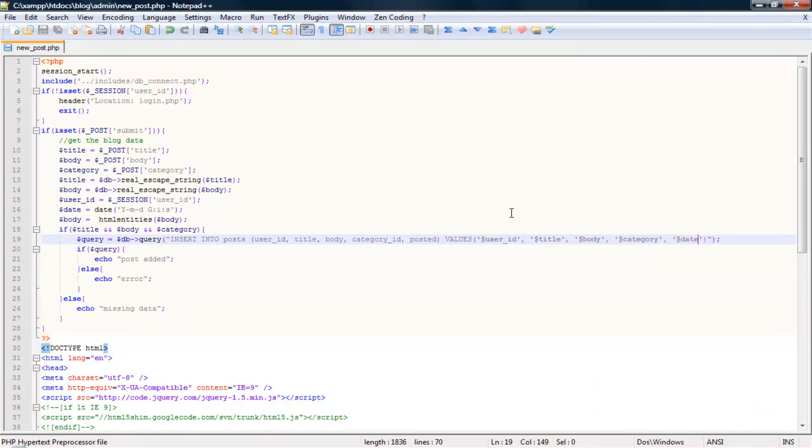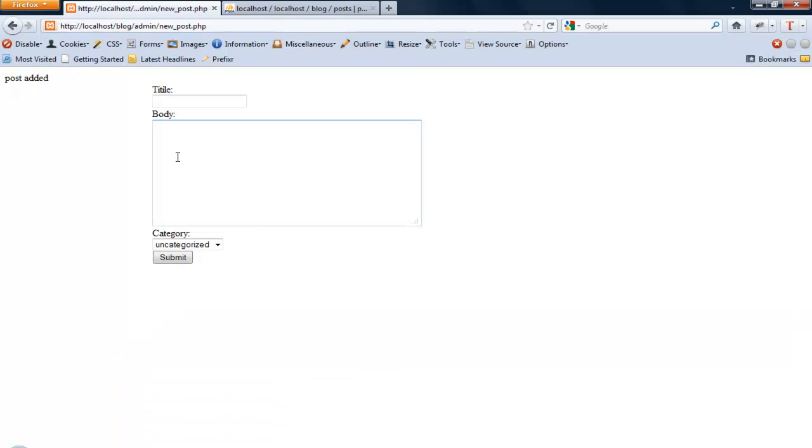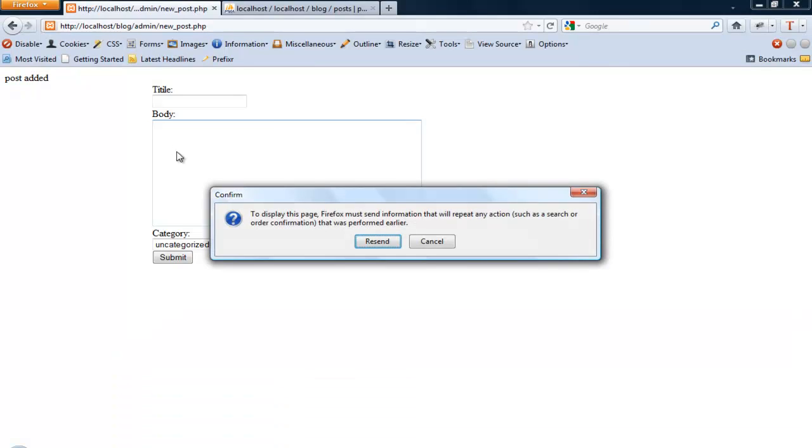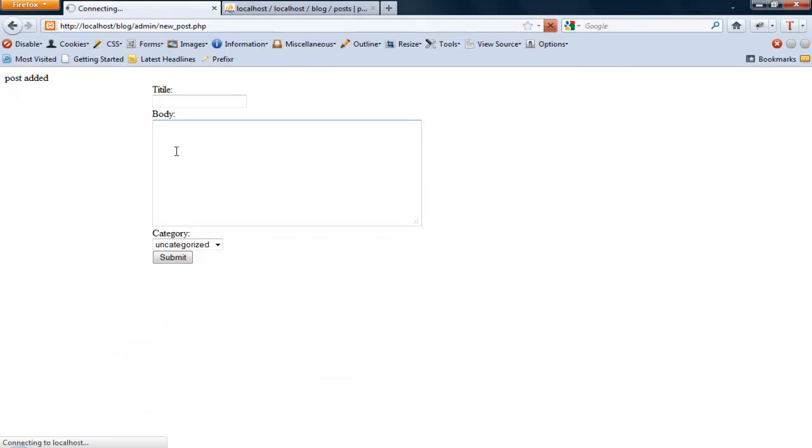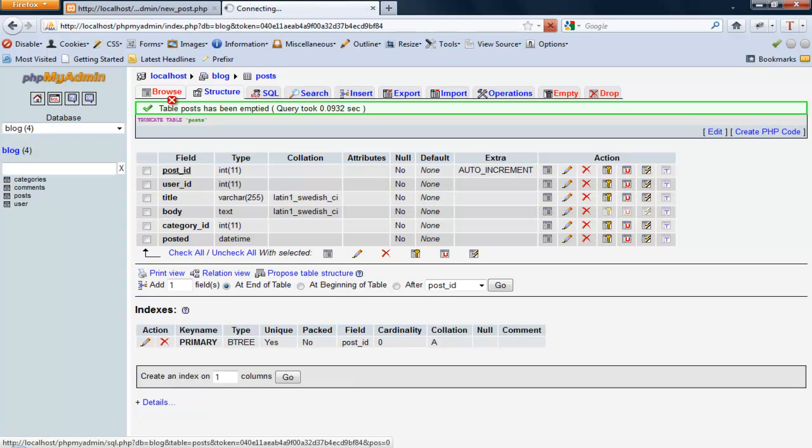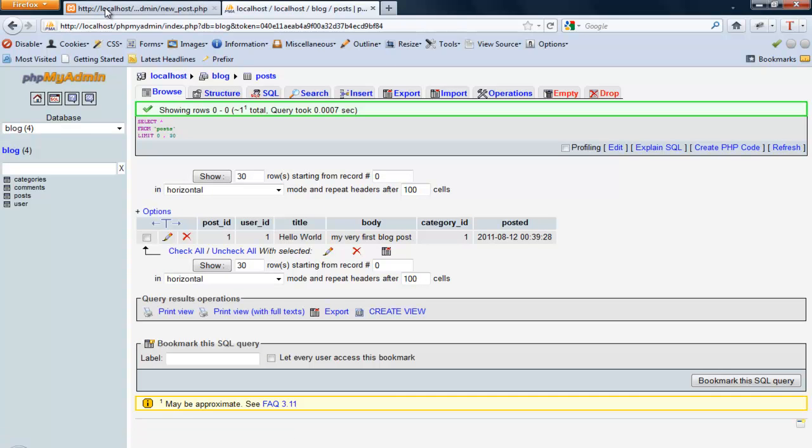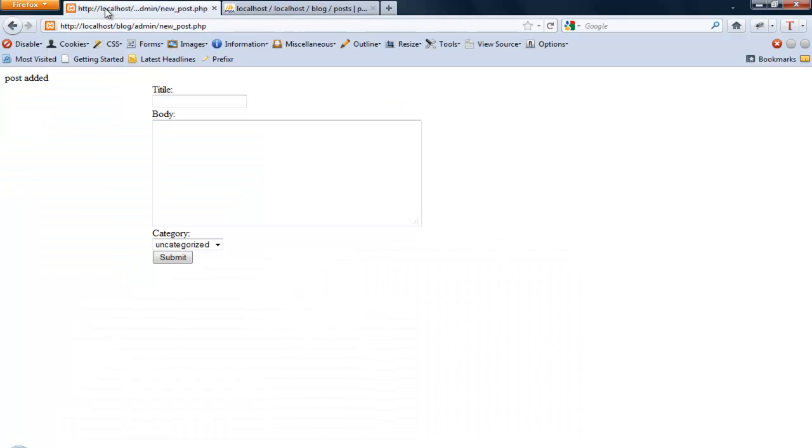Okay found a problem forgot to put these little parentheses around each of these, stupid simple mistake. So let's go ahead and refresh. Okay we get posts added. Go ahead and browse and there you go so that adds our blog post.